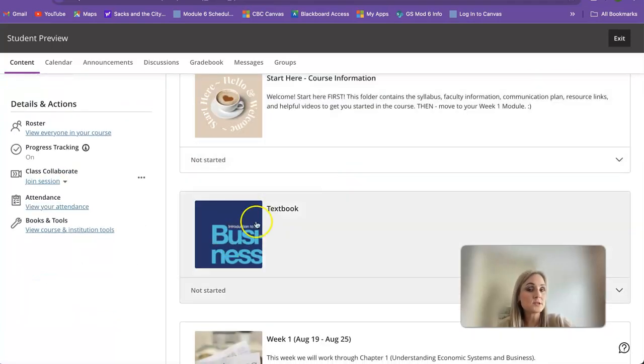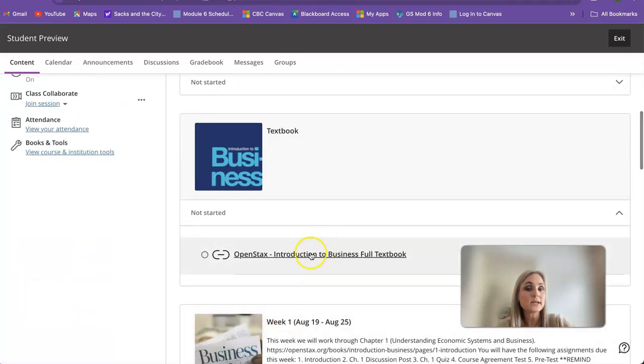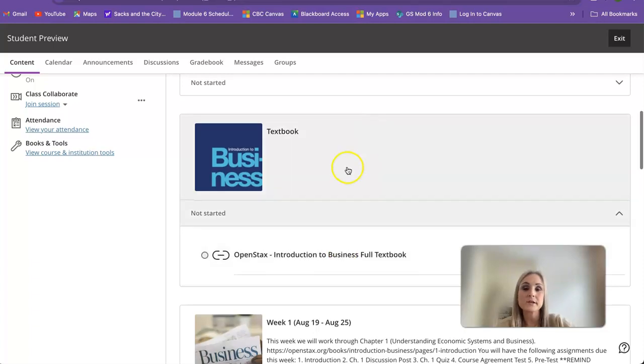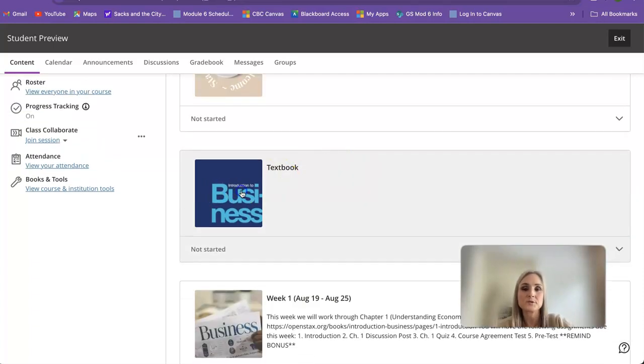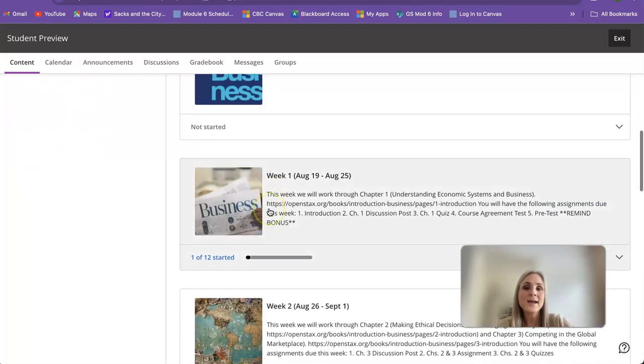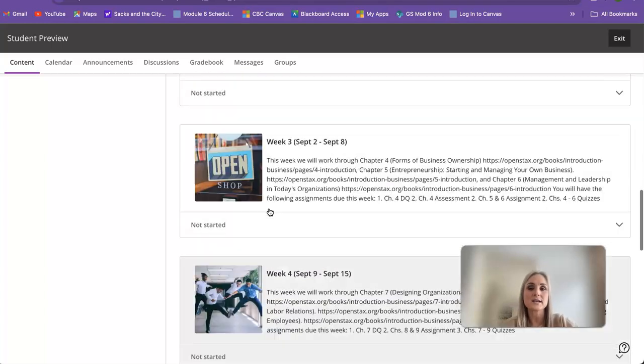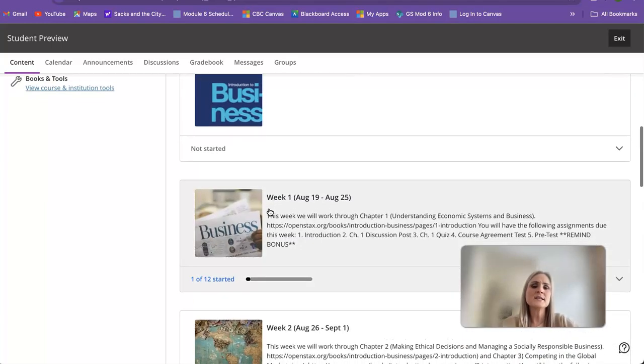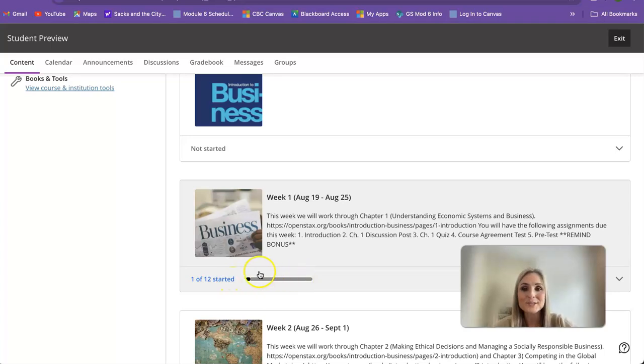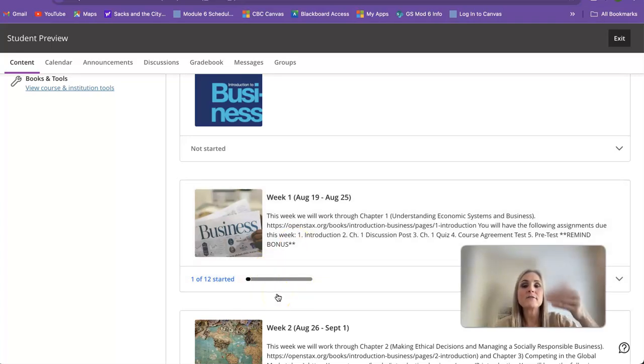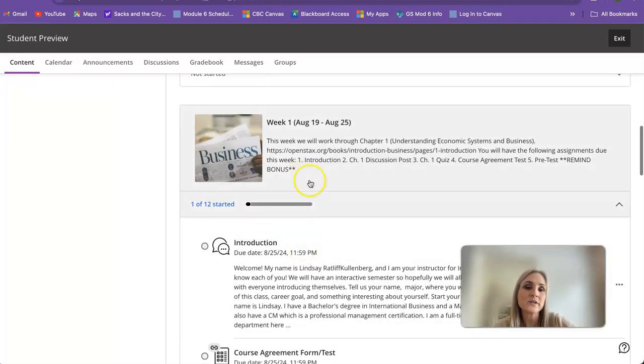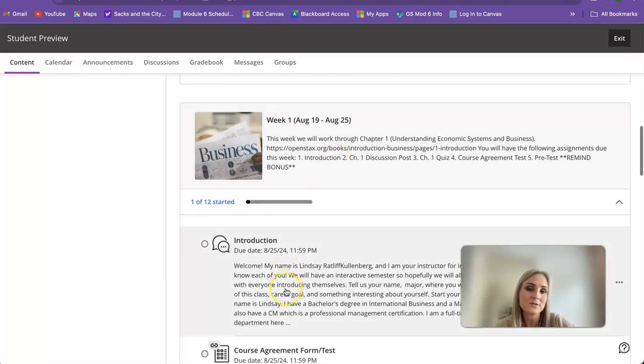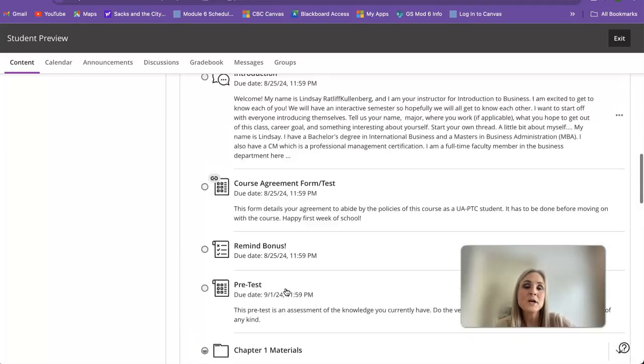This is your textbook. Here's the link for it, once again completely free and it's a great textbook so I hope you enjoy it. And then this is the rest of your class. This is pretty cool because this little meter here kind of shows you how far along in each weekly module that you are. Because I have clicked on one thing in here, it tells me I've started one of 12.